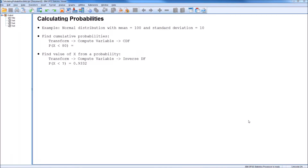Hi everyone. In this video, we're going to take a quick look at calculating probabilities in SPSS. To do that, we're going to look at an example using a normal distribution with a mean of 100 and a standard deviation of 10. There are two types of probability questions we're going to look at answering.